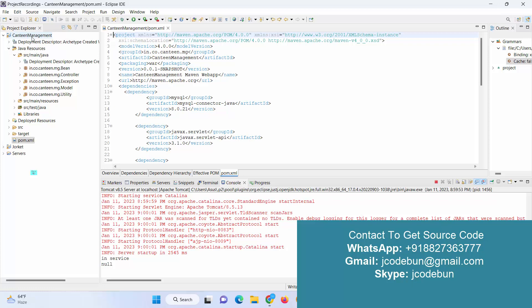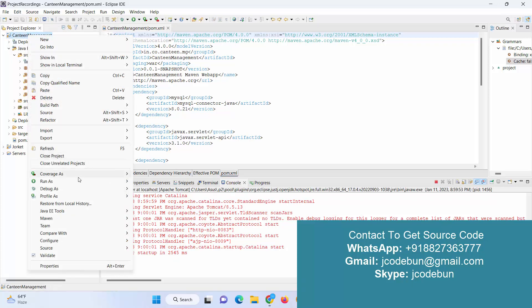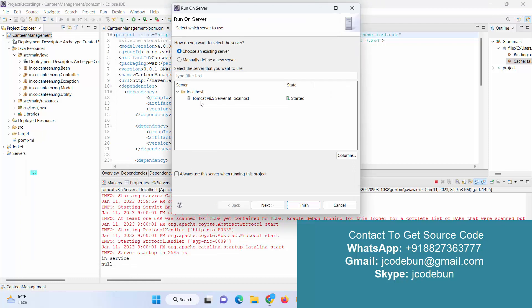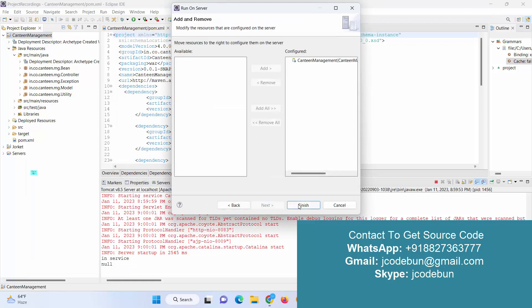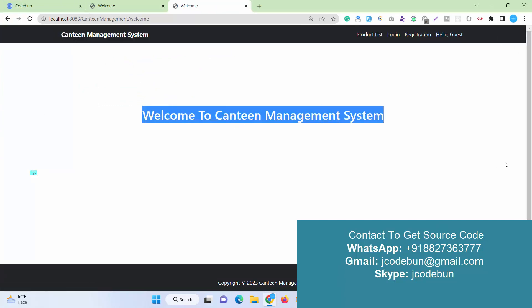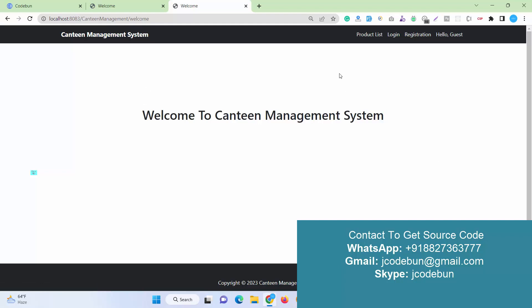What you need to do is just follow me to run the application. This is my root folder of the application in Eclipse IDE. Just right-click on it, go to Run As, run it on server, select the server as Tomcat, click on Next, click on Finish. Automatically the application will launch over your Chrome browser.